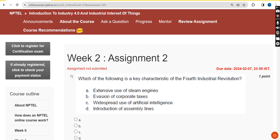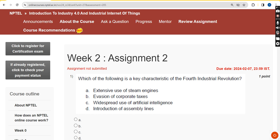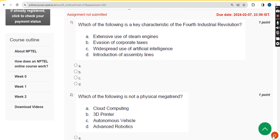Hello guys, welcome back to the channel. This is week 2 assignment of the course Introduction to Industry 4.0 Industrial IoT. For the past five years we have been giving solutions for various courses on NPTEL, and for this season also we are going to give solutions for the IoT 4.0 course. All solutions are 100% correct; if there are any changes, please update in the comment section.